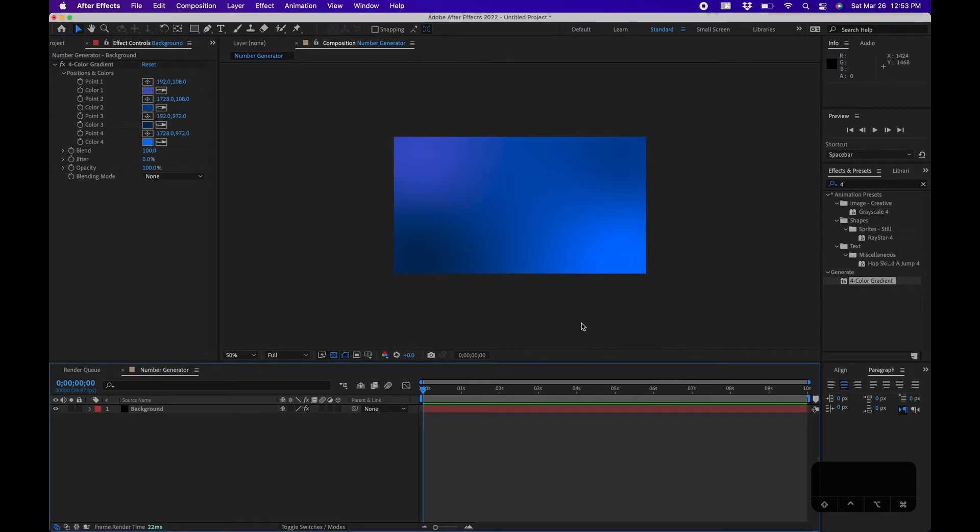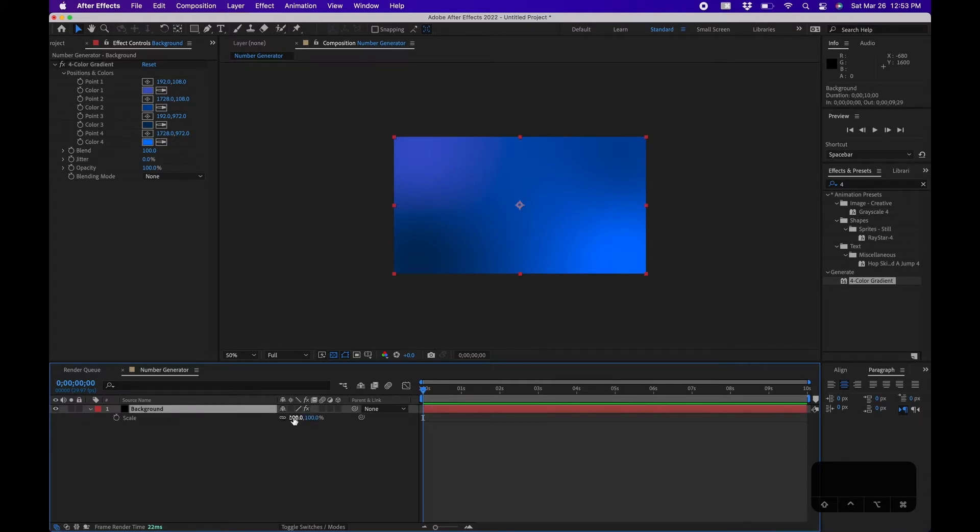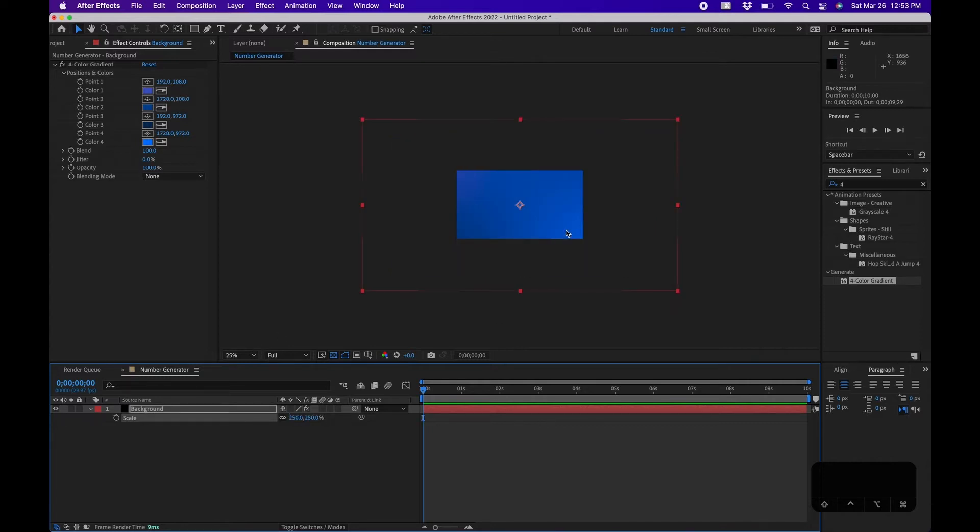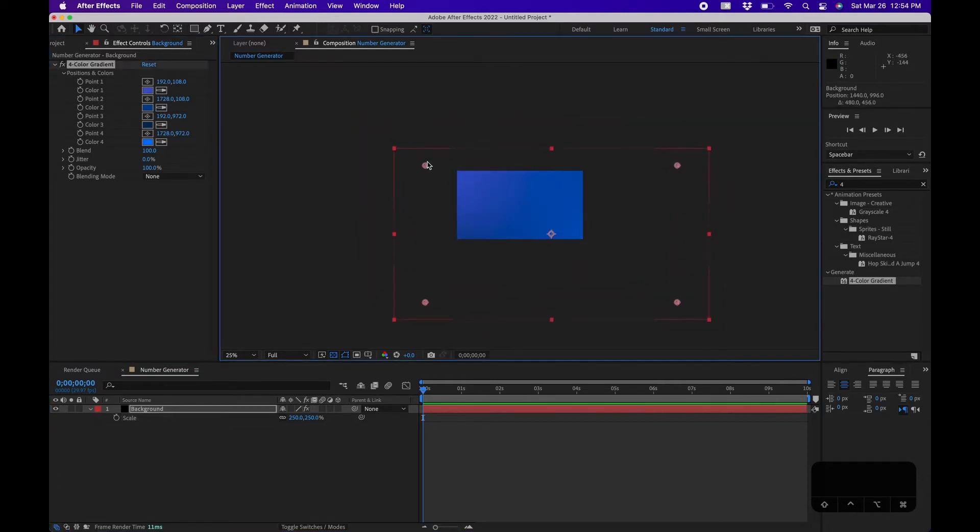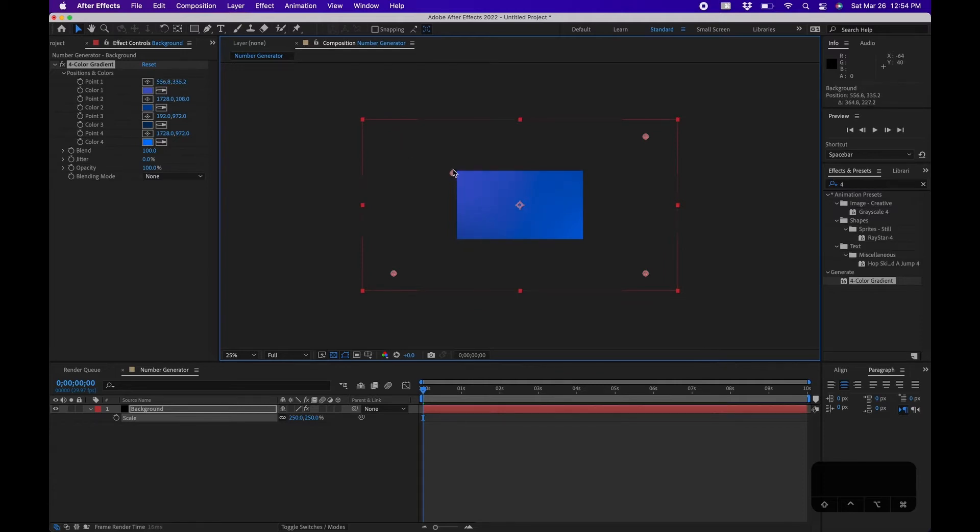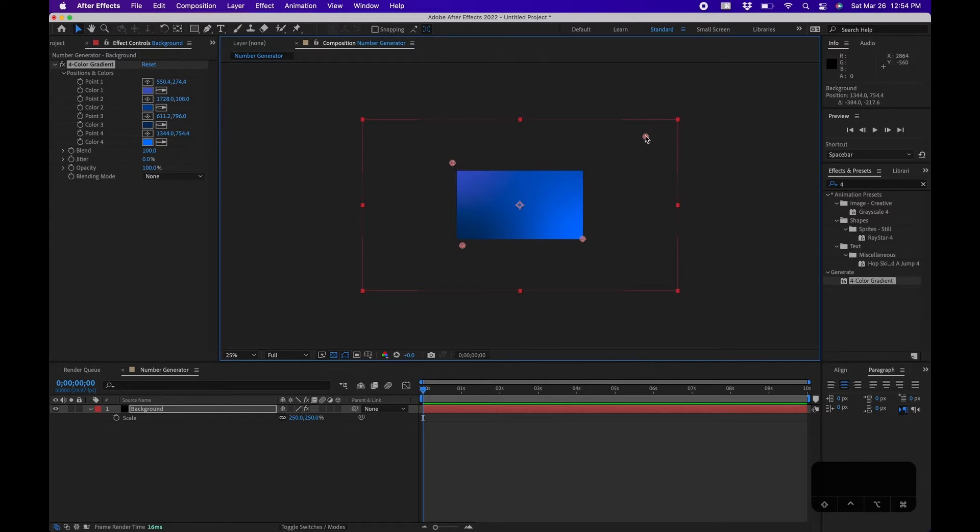Alright, so we got four different colors going on. Next let's animate this. I'm going to hit S on my keyboard to bring up Scale on the layer. I'm going to scale this up to about 250 and I'm going to zoom out a little bit here and click back on the Four-Way Color Gradient and bring in these points that way we see them a little bit more in our window.